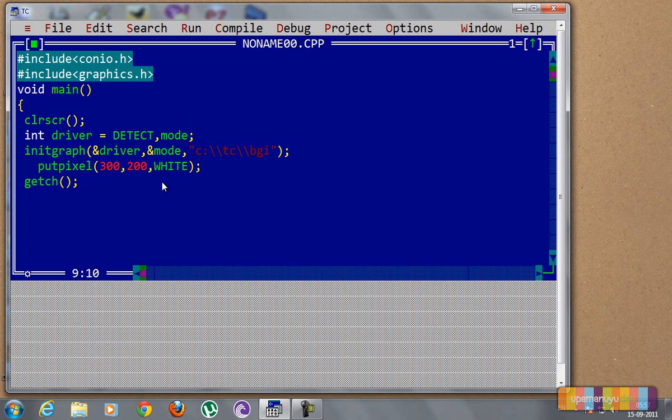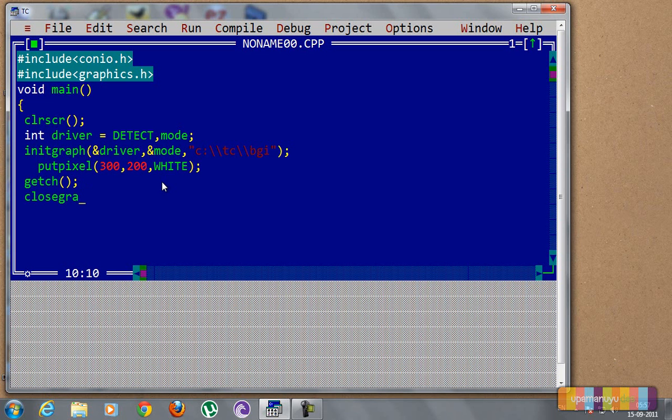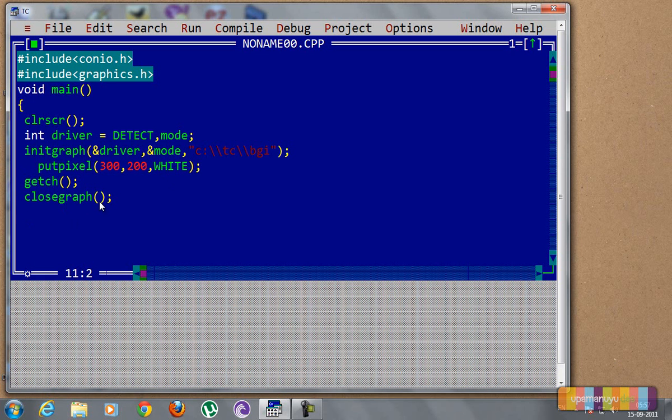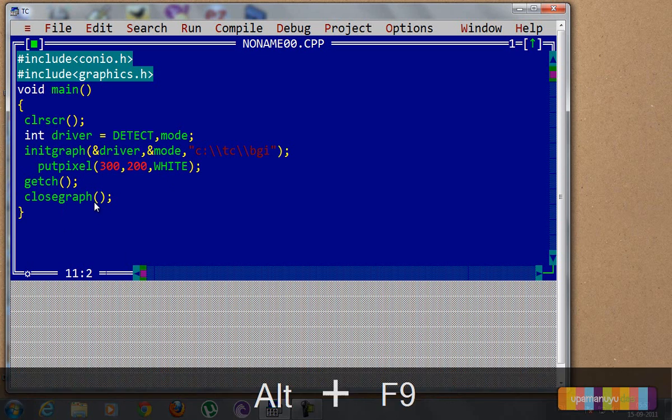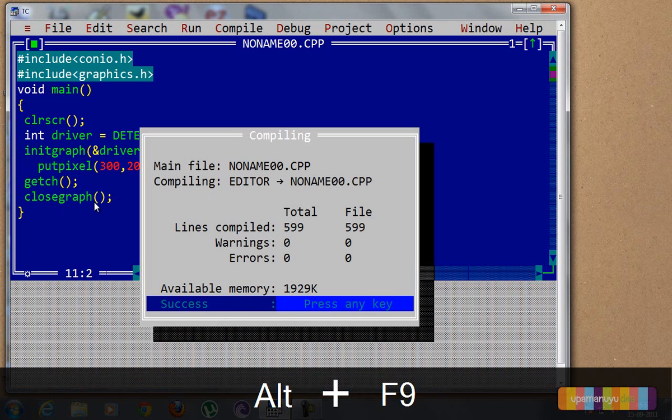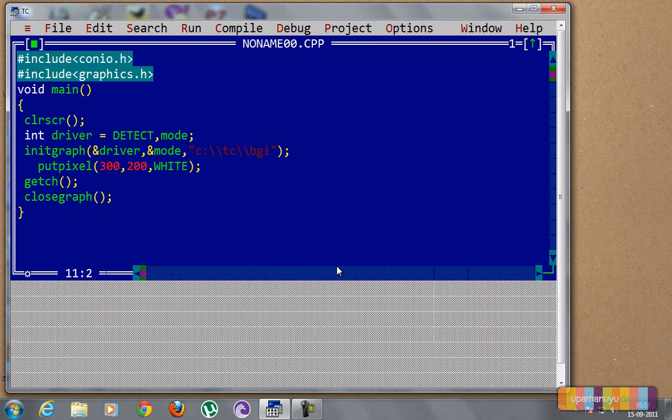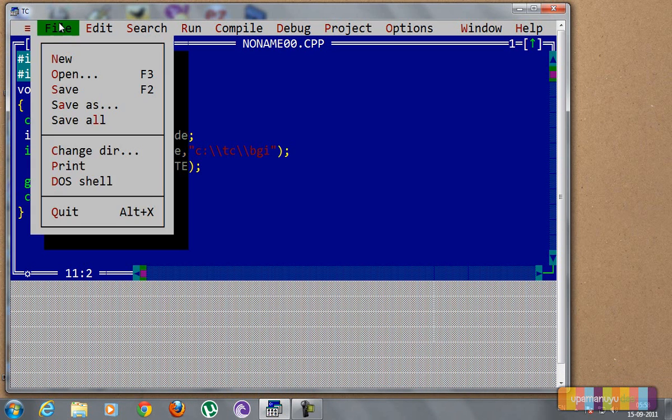Next we put the function getch that will wait for the user to press any key, and as soon as the user presses the key it will get out of the program, it will quit. And next, last thing, closegraph - that will close the graph we had initiated. So that's the end of the program. Now let's check if there are any errors or not. There are no errors, so let's save it.